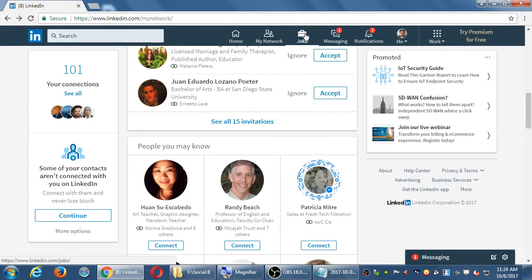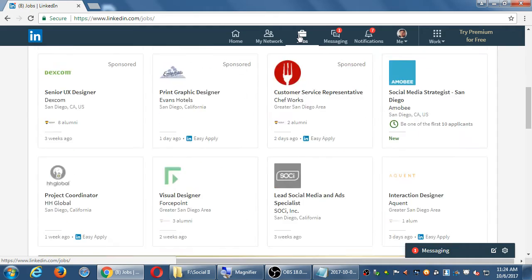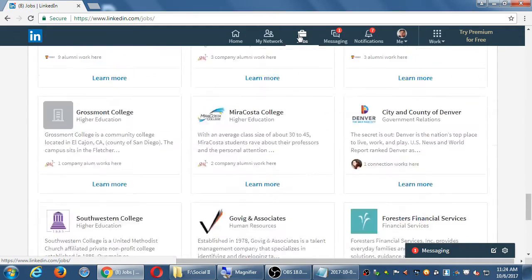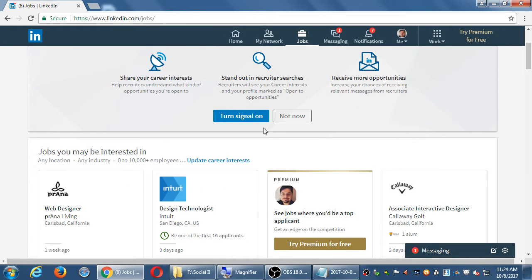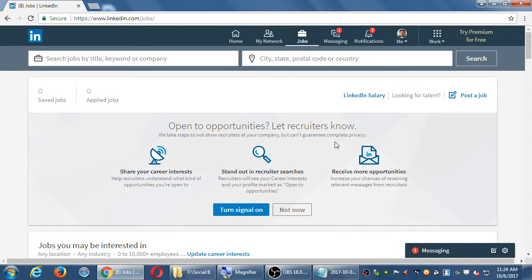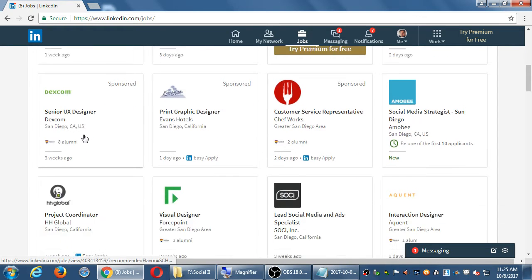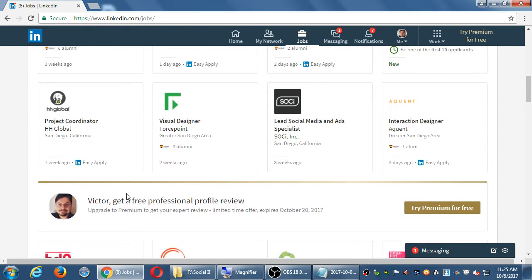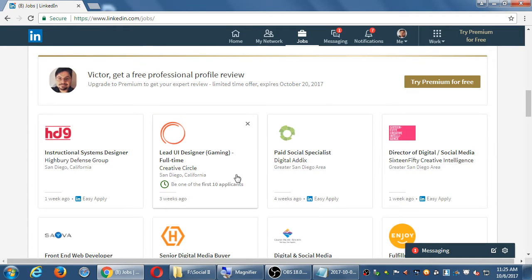Next there's a section on Jobs. Pretty self-explanatory — this is where you can apply for jobs or post jobs. Based on how you've filled in your profile, the jobs screen will start showing you positions you may be interested in. If your account hasn't been filled in much, it might not give you very good results because it doesn't quite know what you're good at.